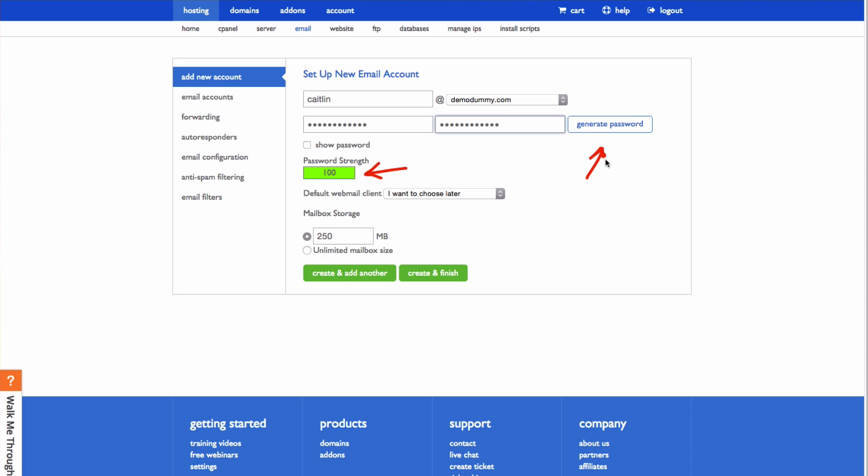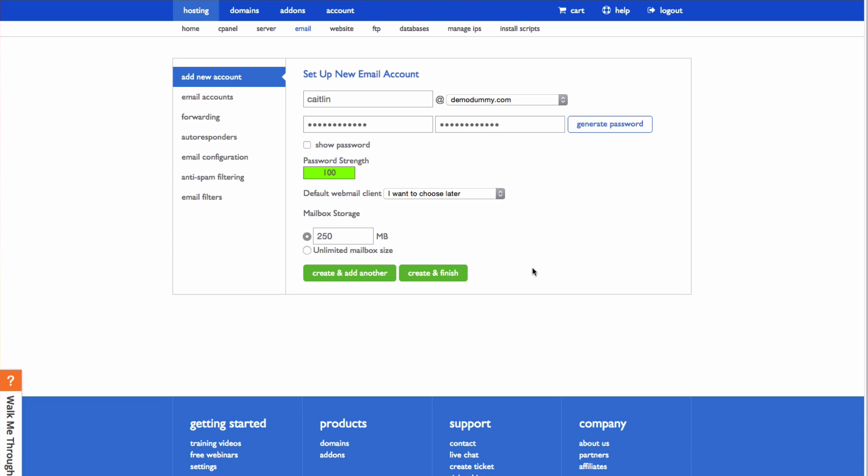and you can also generate a password if you would like. Here you can choose your default webmail client if you know of one that you like, or you can choose later.